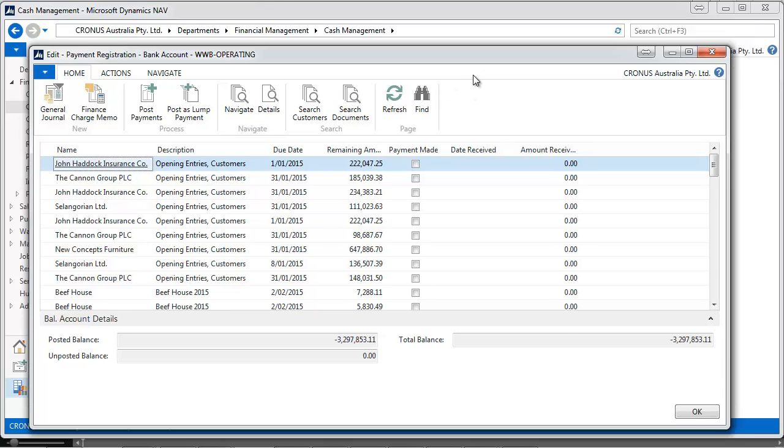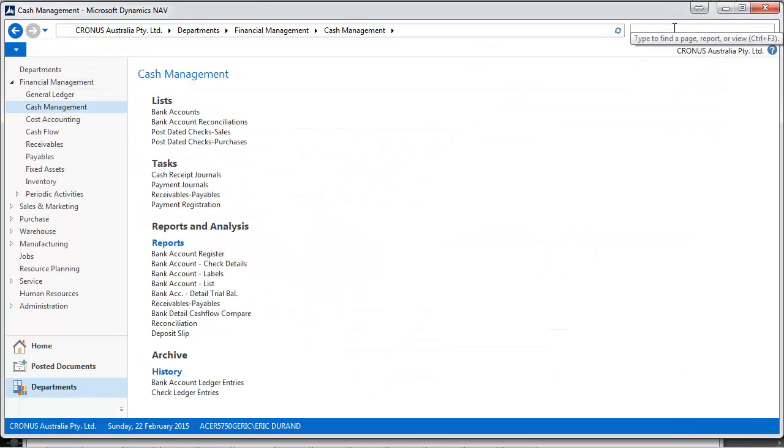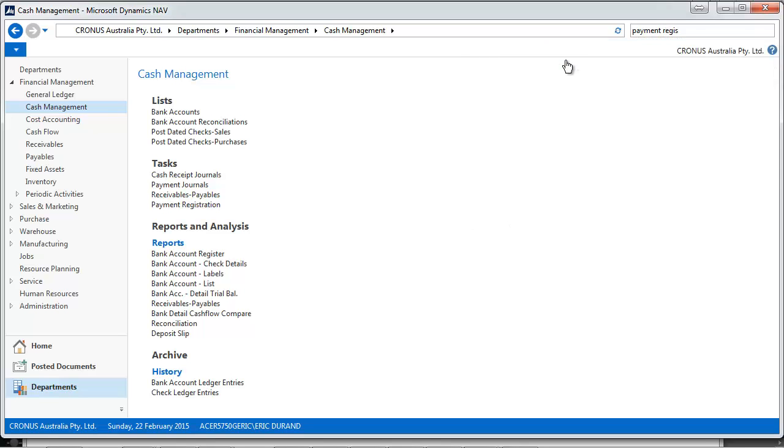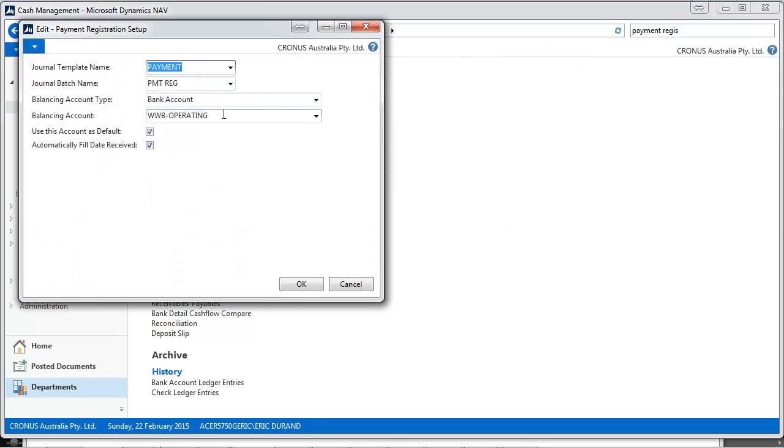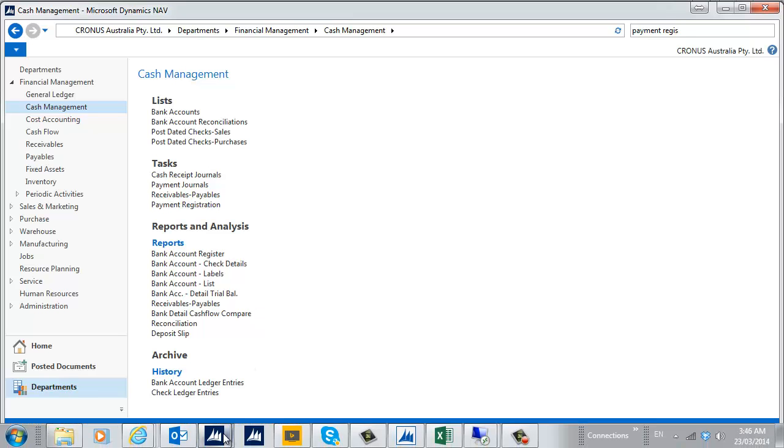Let's go to the Payment Registration. The first time you launch it, you'll notice that you enter the setup, asking you to select a template, a batch, and a bank account.